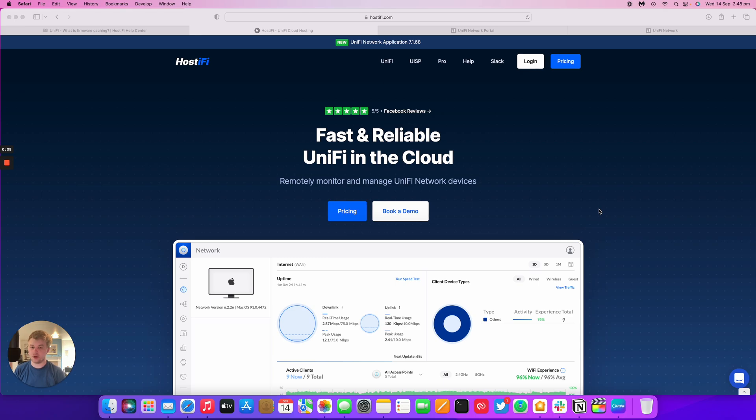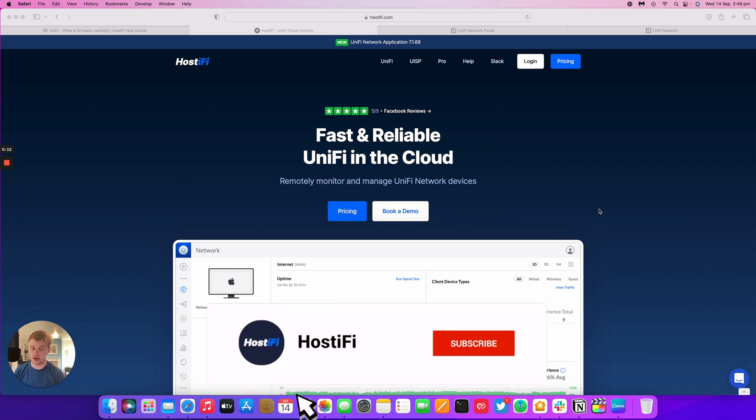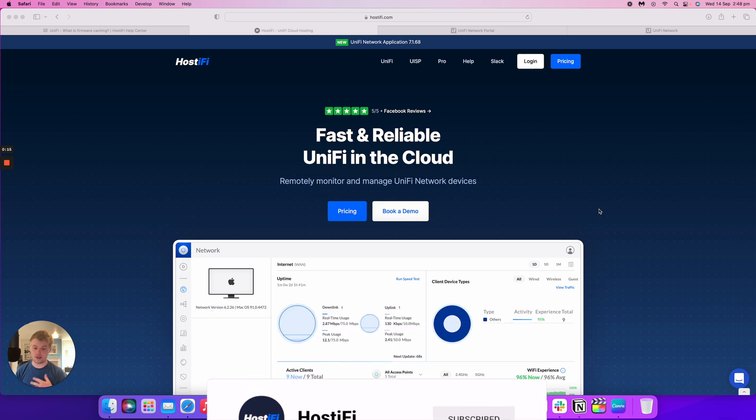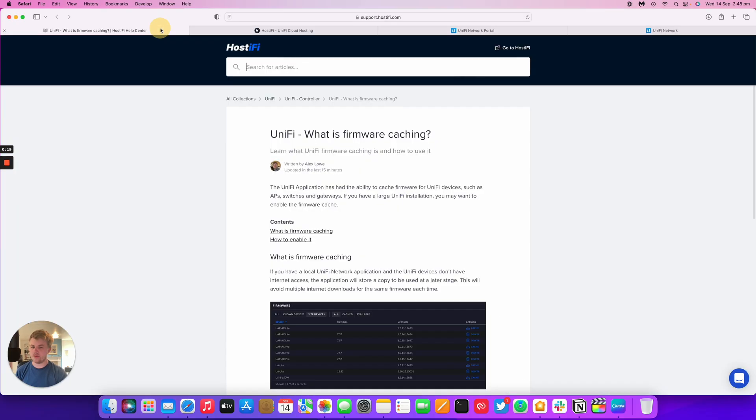UniFi Network, you can cache firmware if you've got a large deployment, you've got a lot of access points and switches. You can store the firmware in the UniFi application rather than downloading it from the internet. However, how does that apply to Hostify?